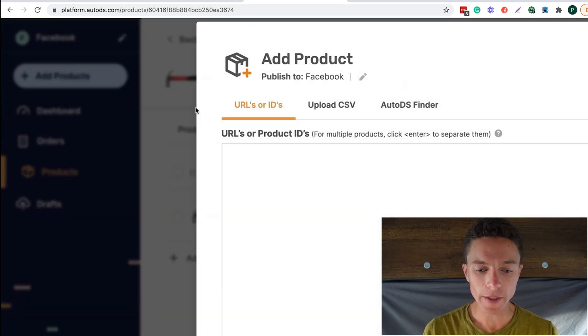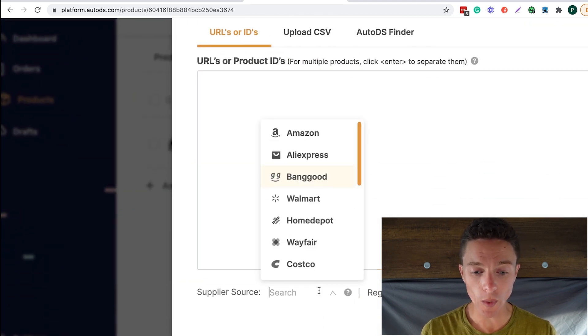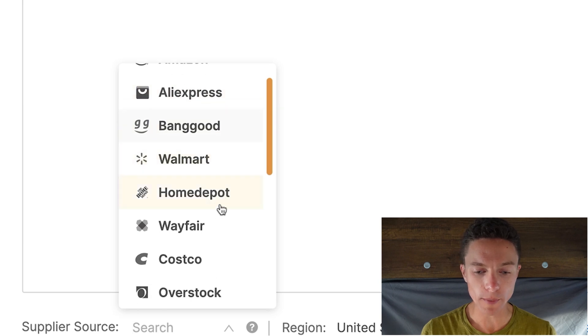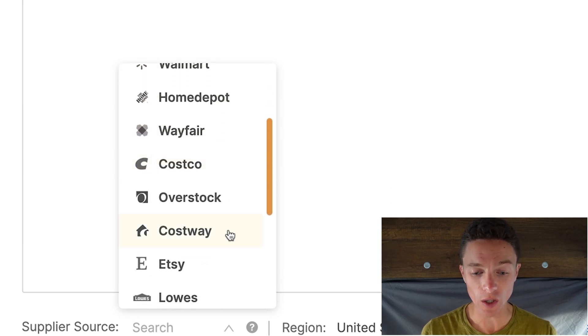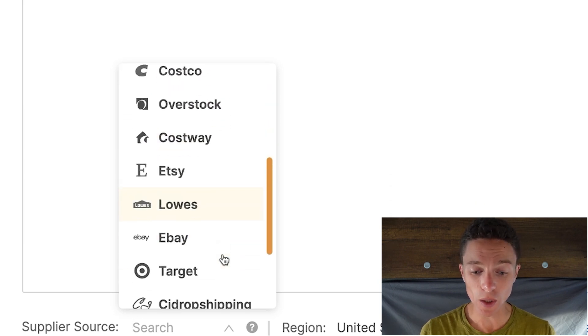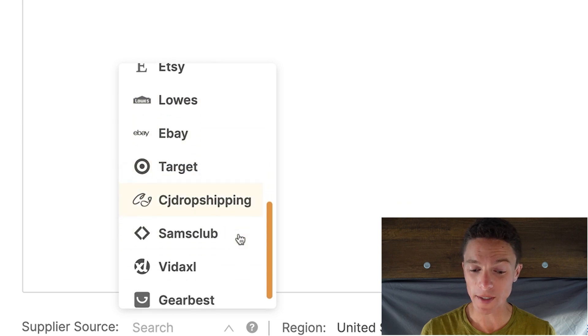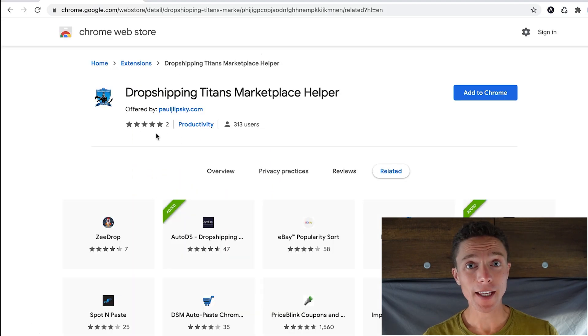So that means that this Chrome extension through AutoDS will work with Amazon, AliExpress, Banggood, Walmart, Home Depot, Wayfair, Costco, Overstock, Costway, Etsy, Lowe's, eBay, Target, CJ Dropshipping, Sam's Club, Hidaxel, and Gear Beast. So like I said, if you are interested in checking out this Chrome extension, then click on the first link underneath this video that will bring you to the Google Chrome store where you can sign up.